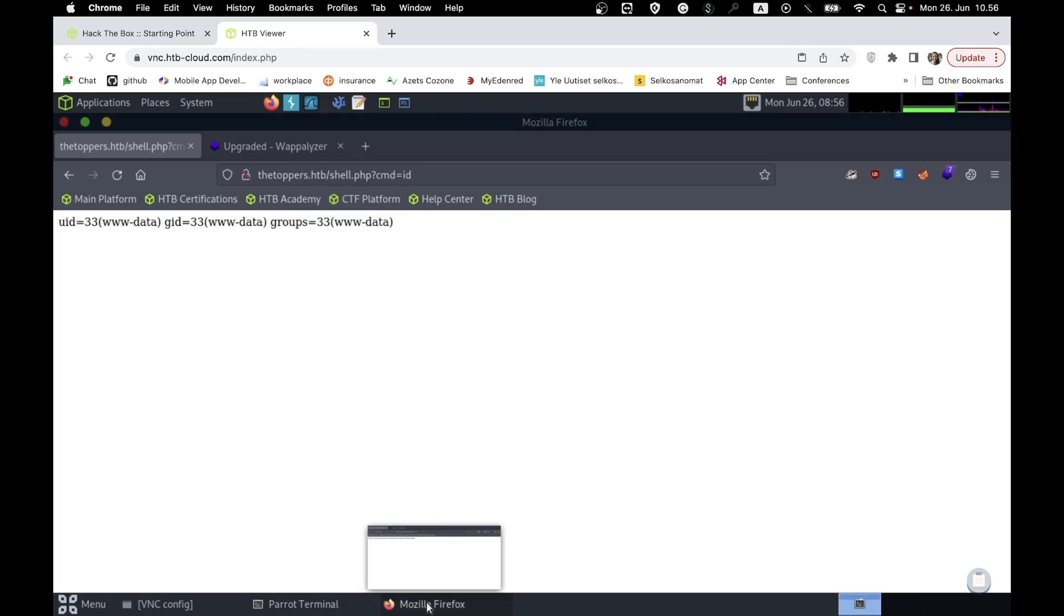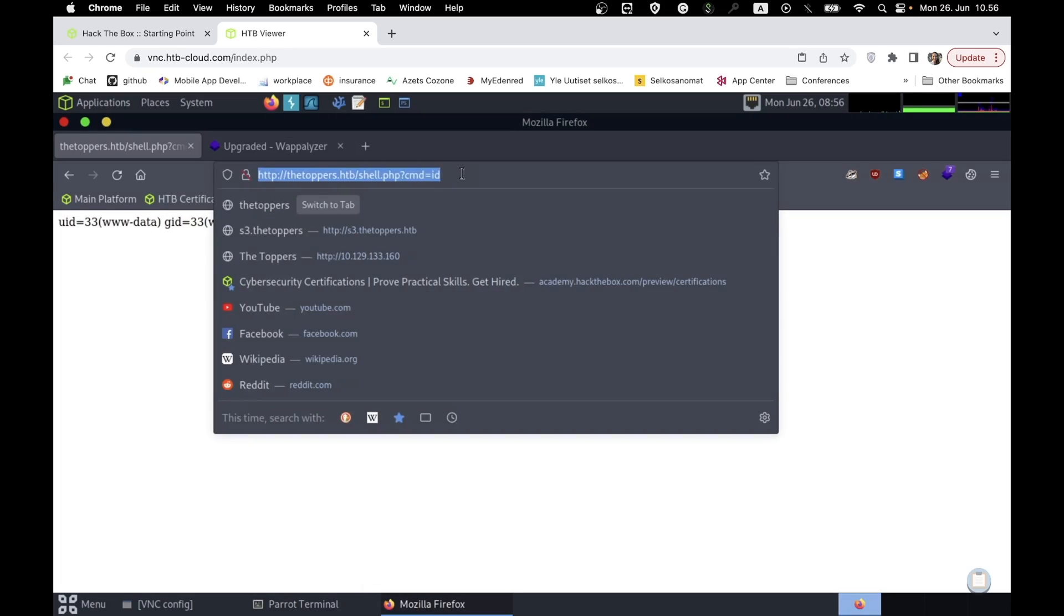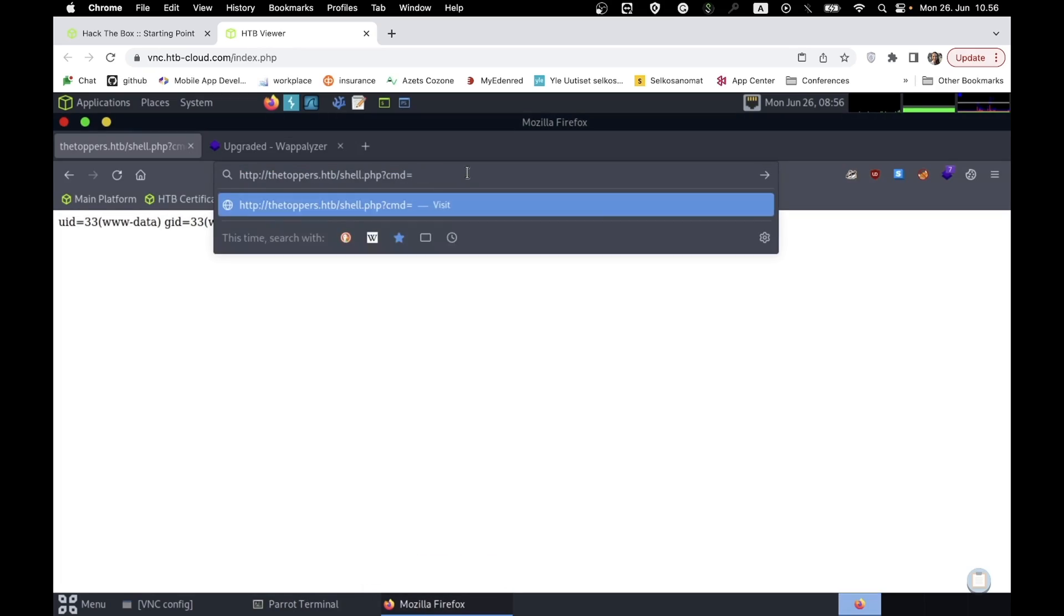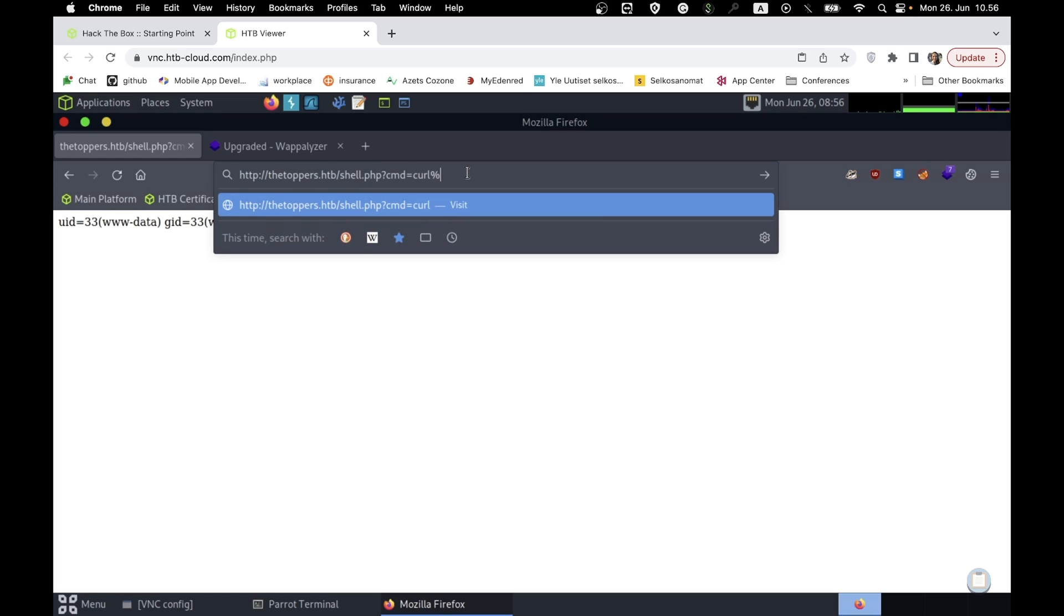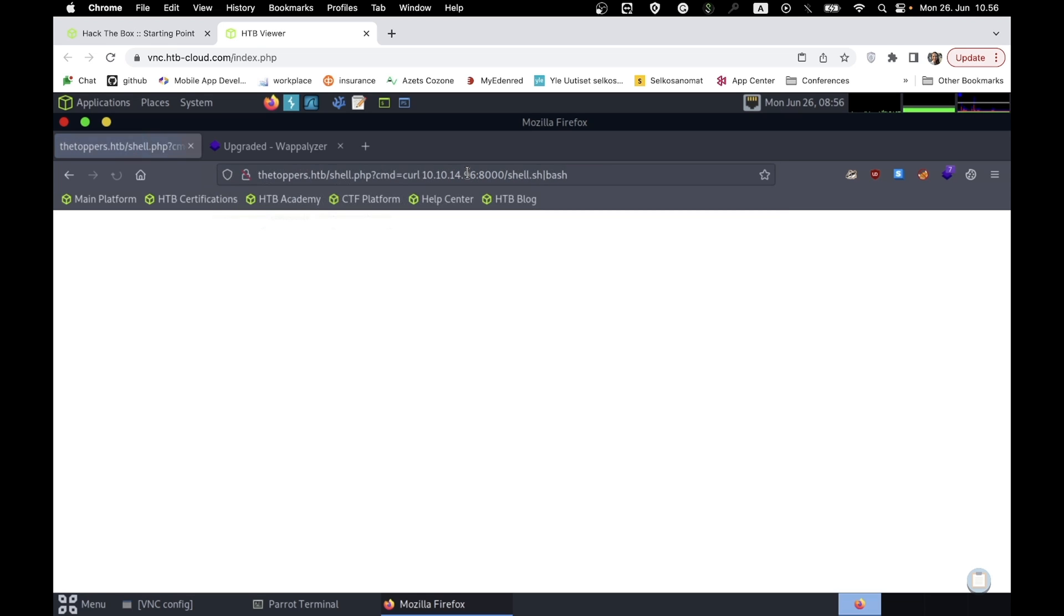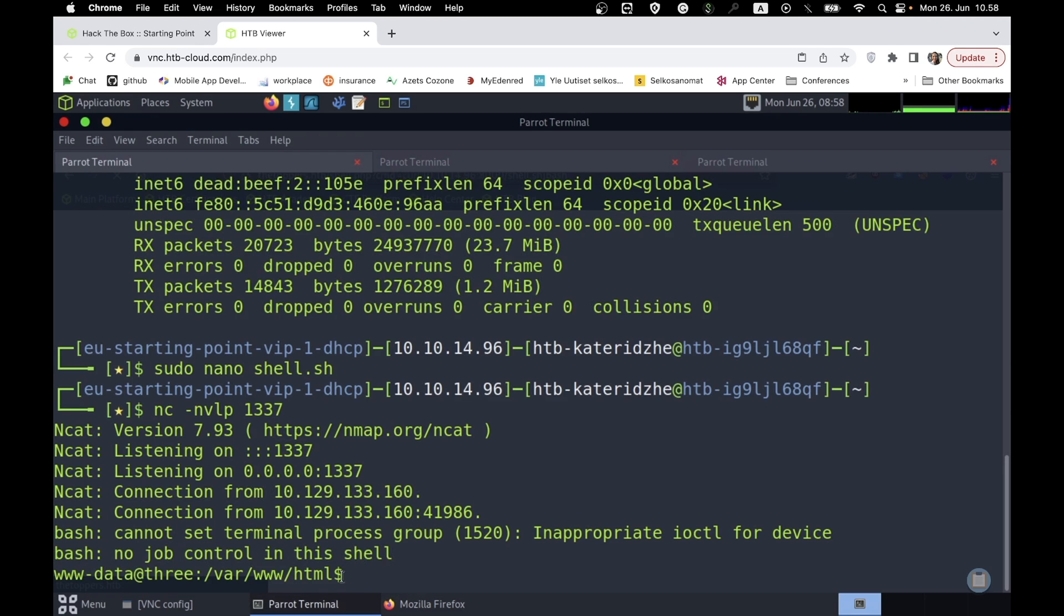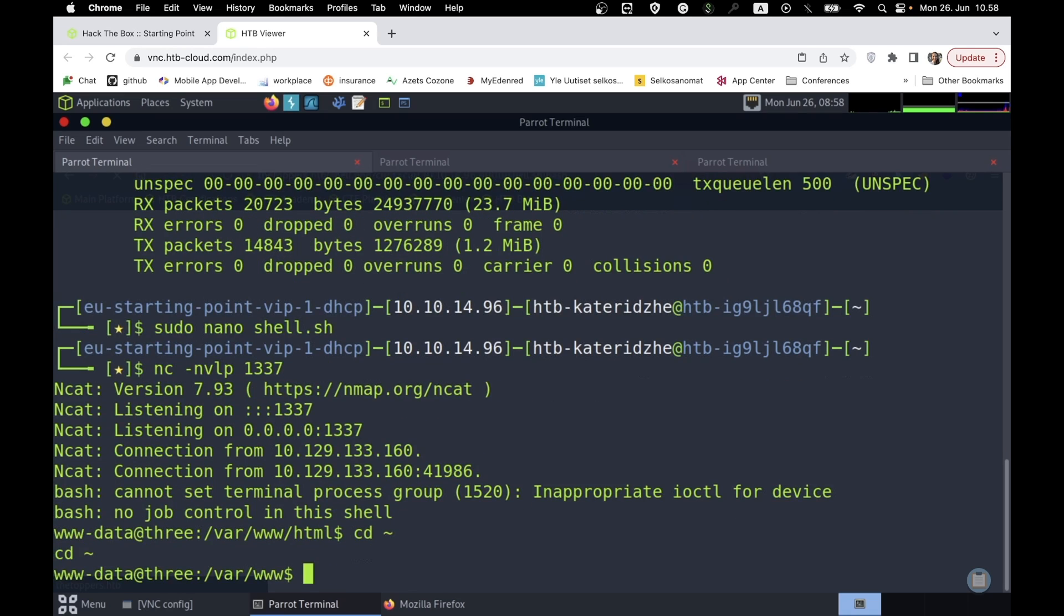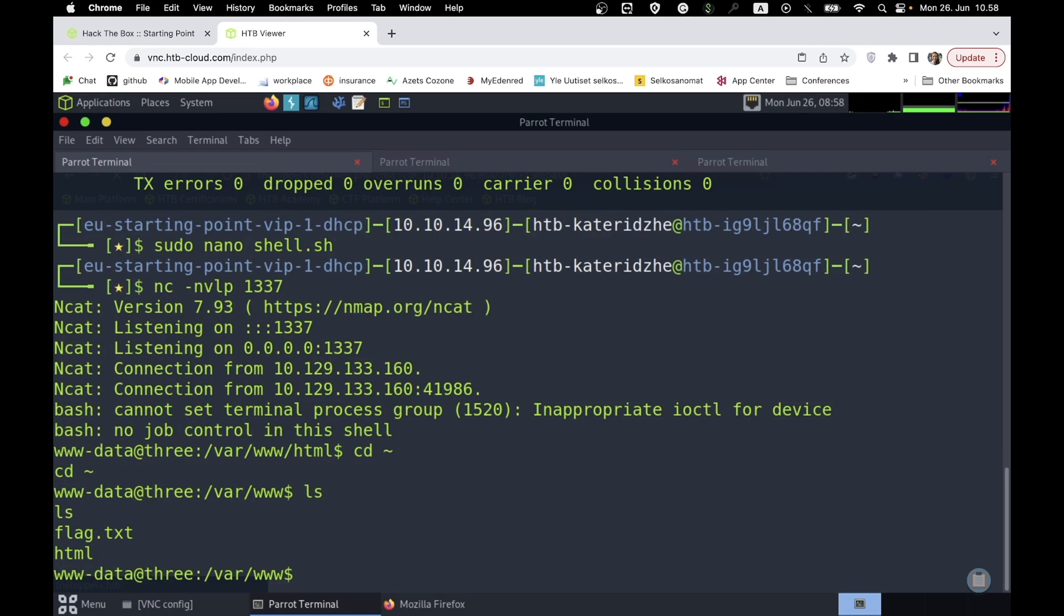To fetch bash reverse shell, we use CURL command. Voila! We reached the target and now we can discover the flag.